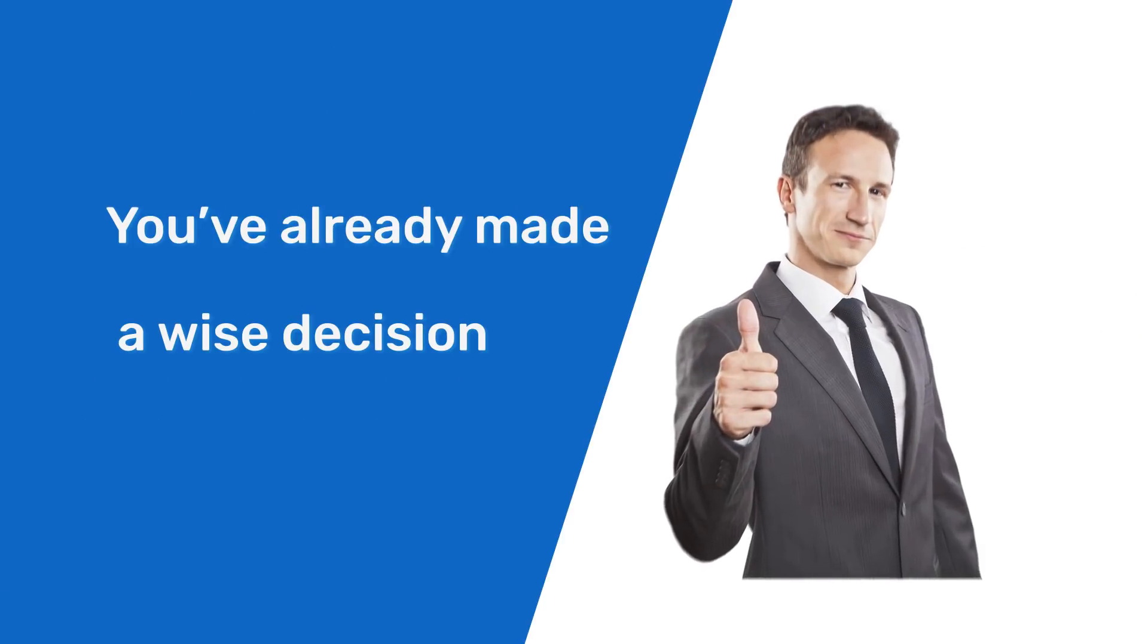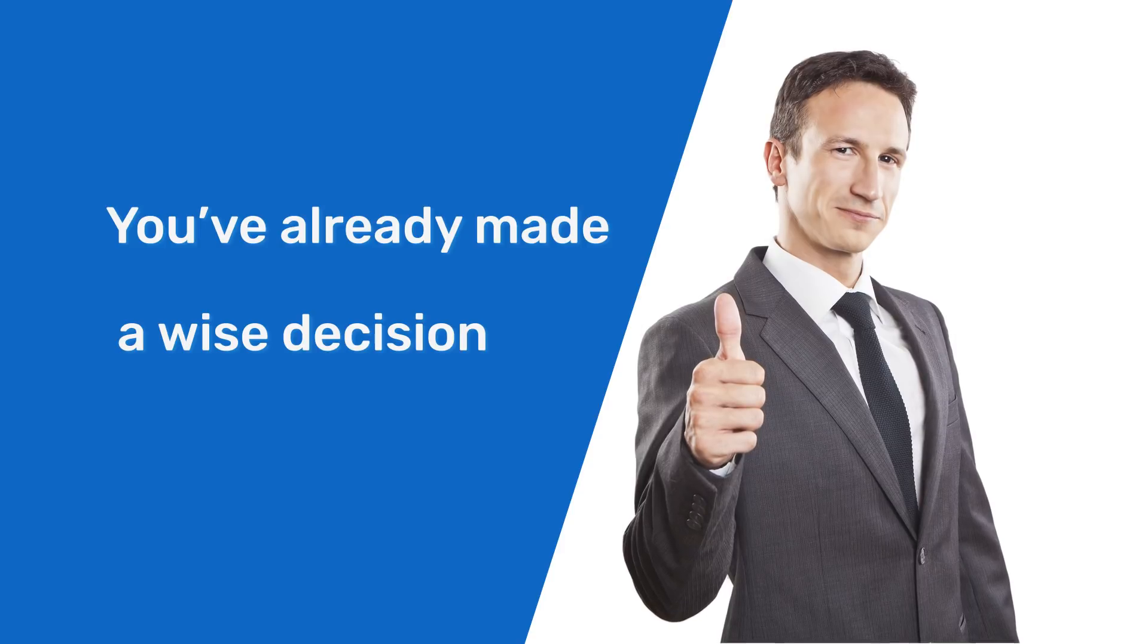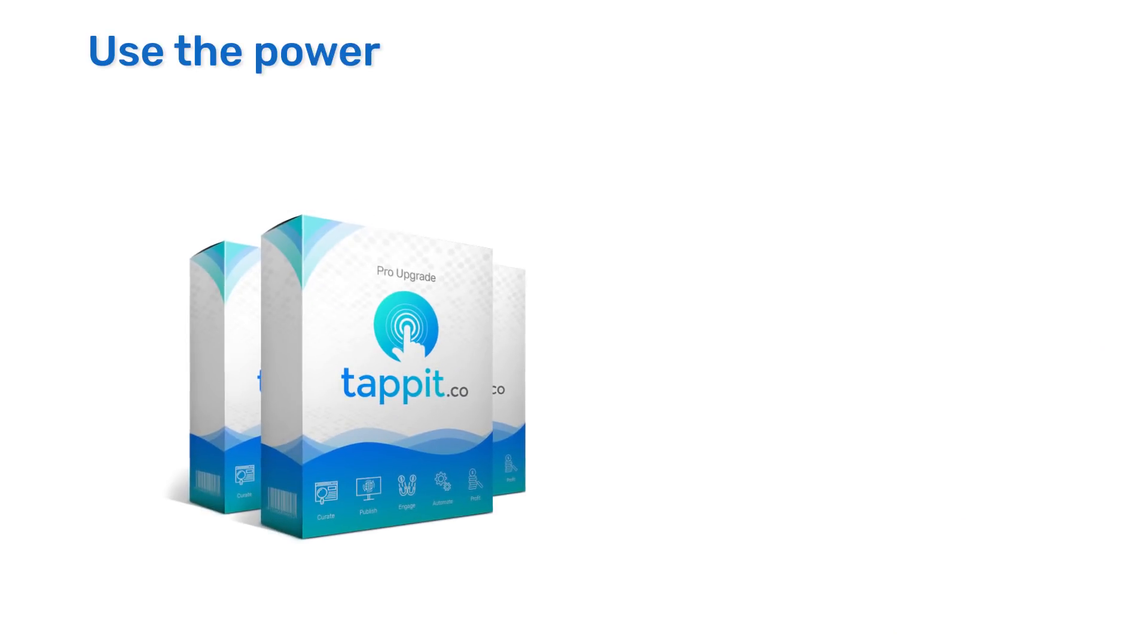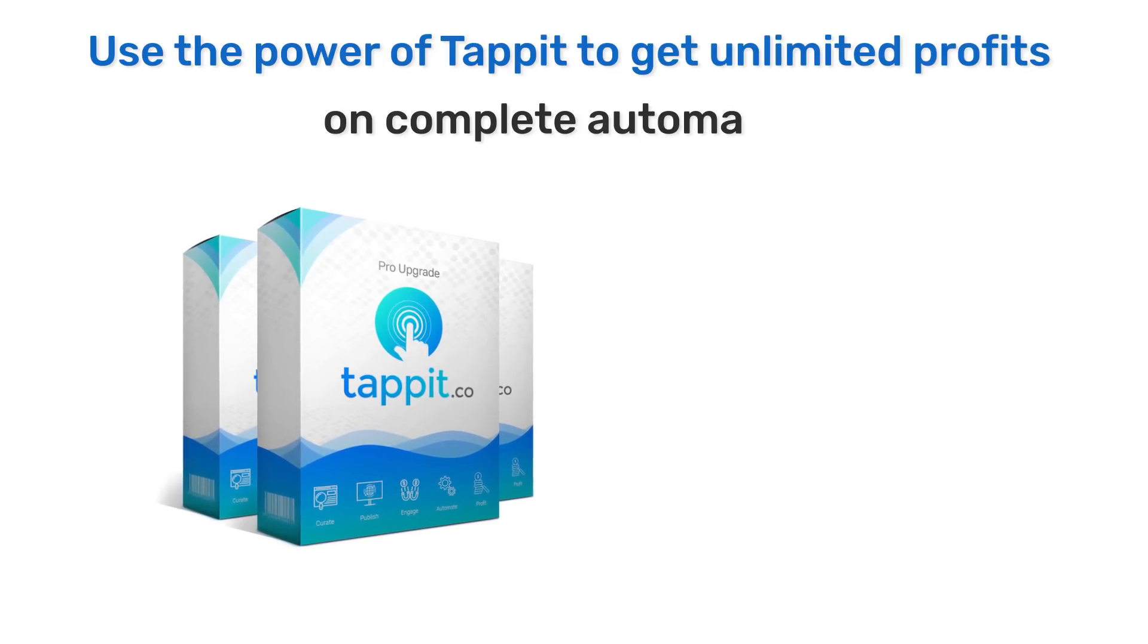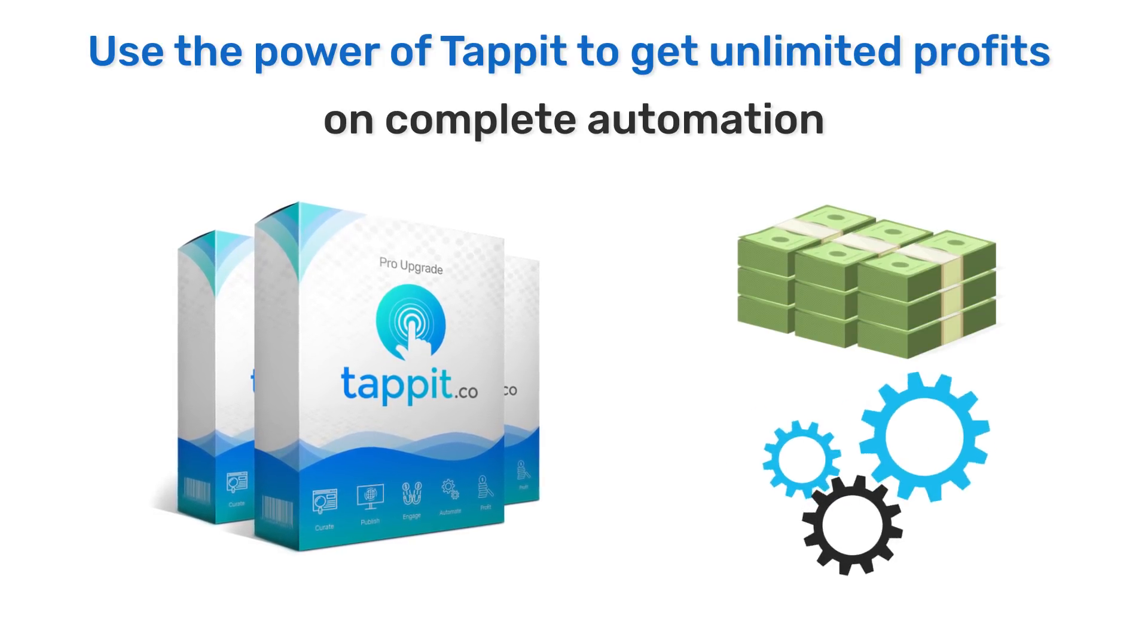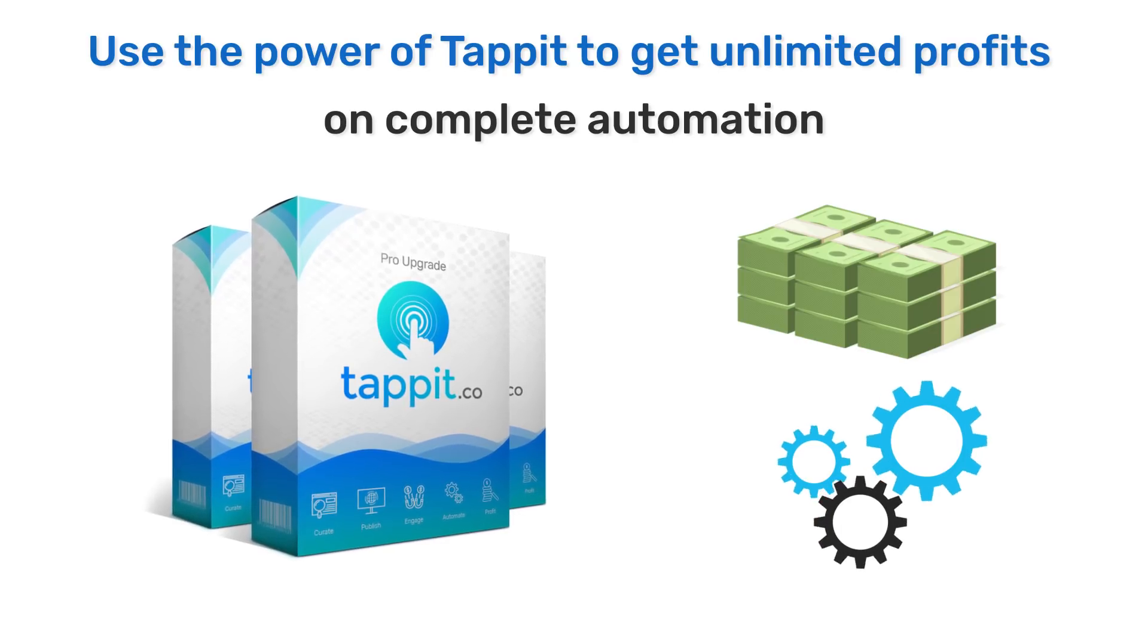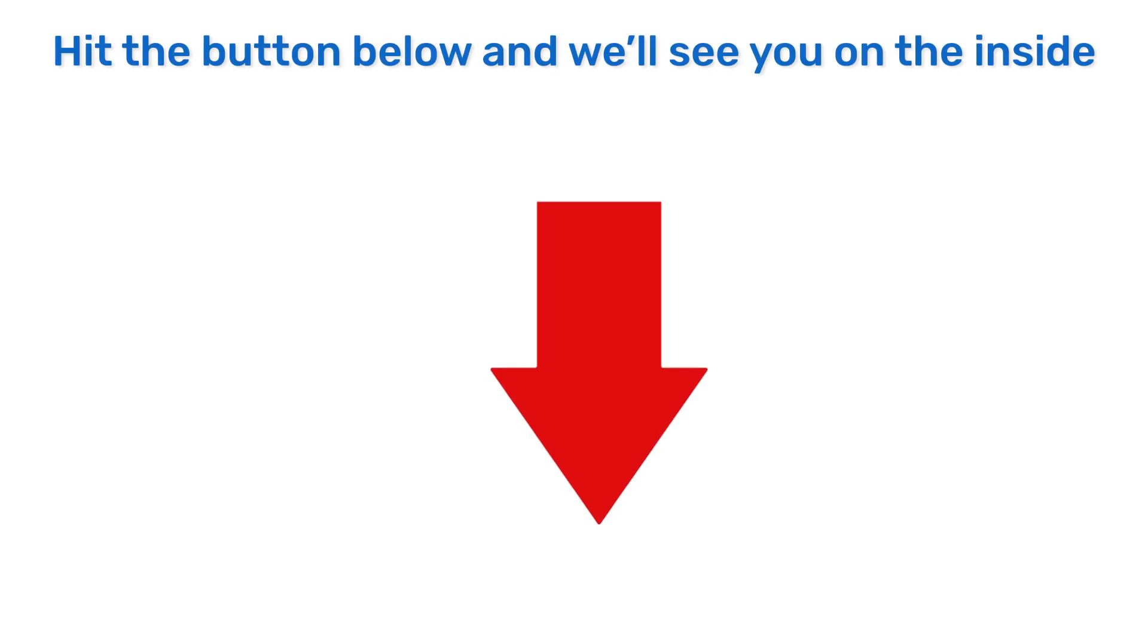You've already made the wise decision to invest in an automated lead and commission system. Now it's time to leverage the power of the only software in the world which can get you unlimited profit flow on complete automation. Just rinse and repeat. Hit the button below and we'll see you on the inside.